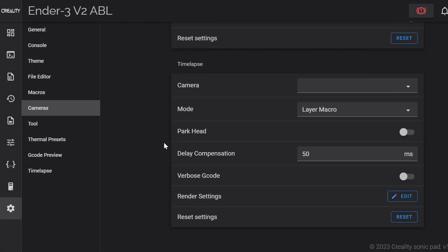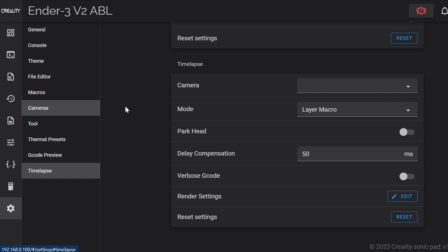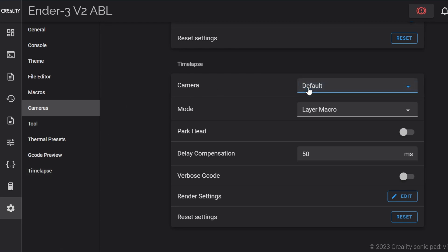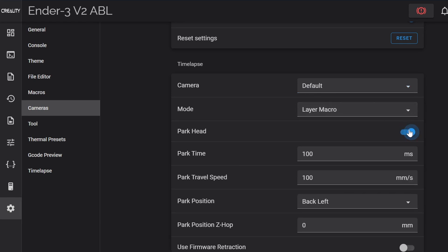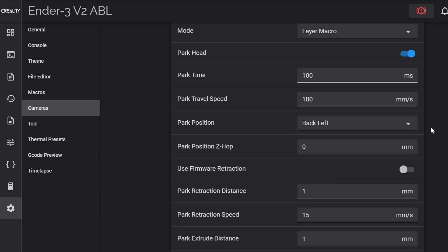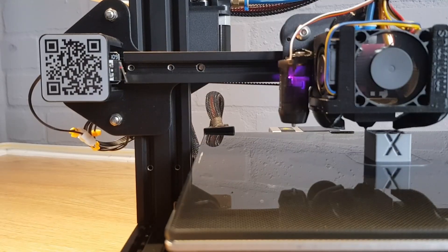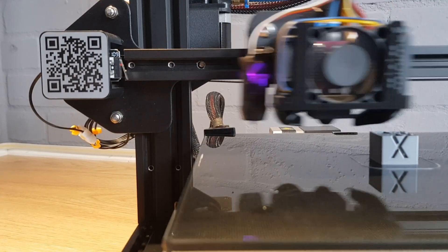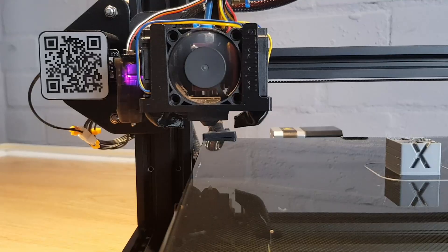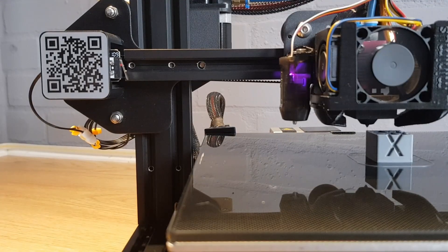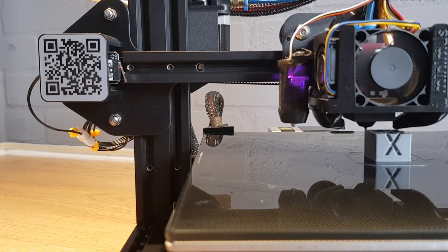After you save any changes scroll all the way down to the timelapse section. Select the camera you want to configure the timelapse for if you have more than one and then click the park head slider. When you do this a whole list of new settings become visible beneath. Most of these settings may seem obvious but I'll run through them anyway. Parking the head means that the print head will be stationary while an image is captured for each frame of the video.